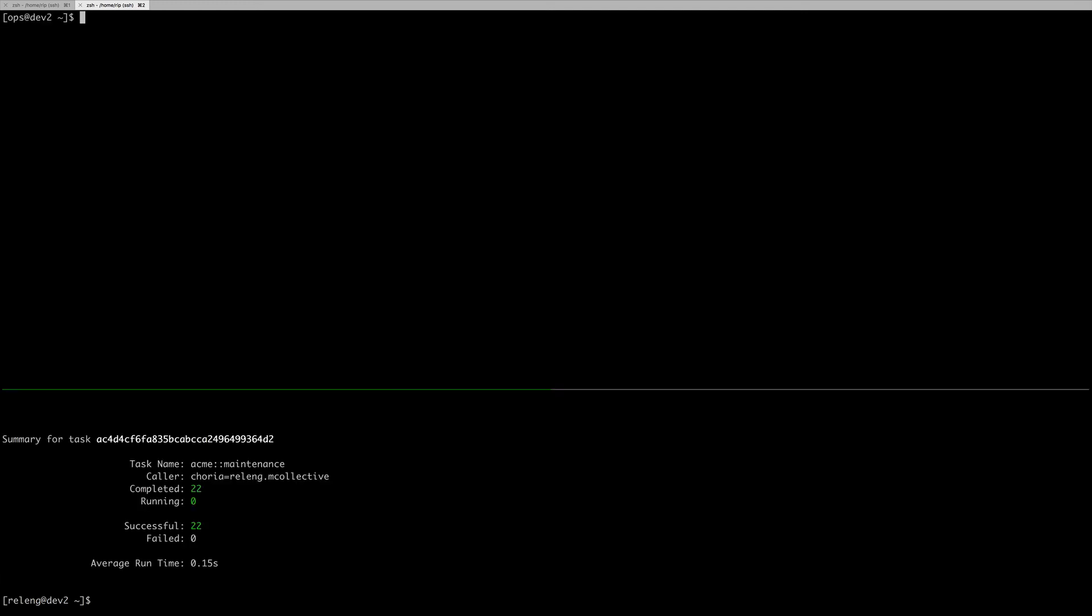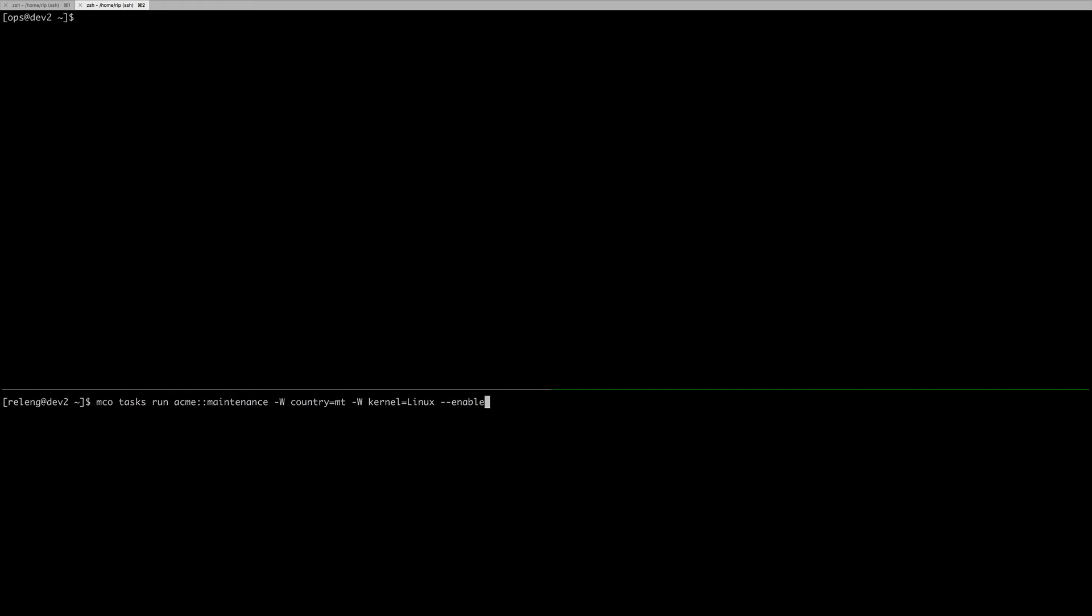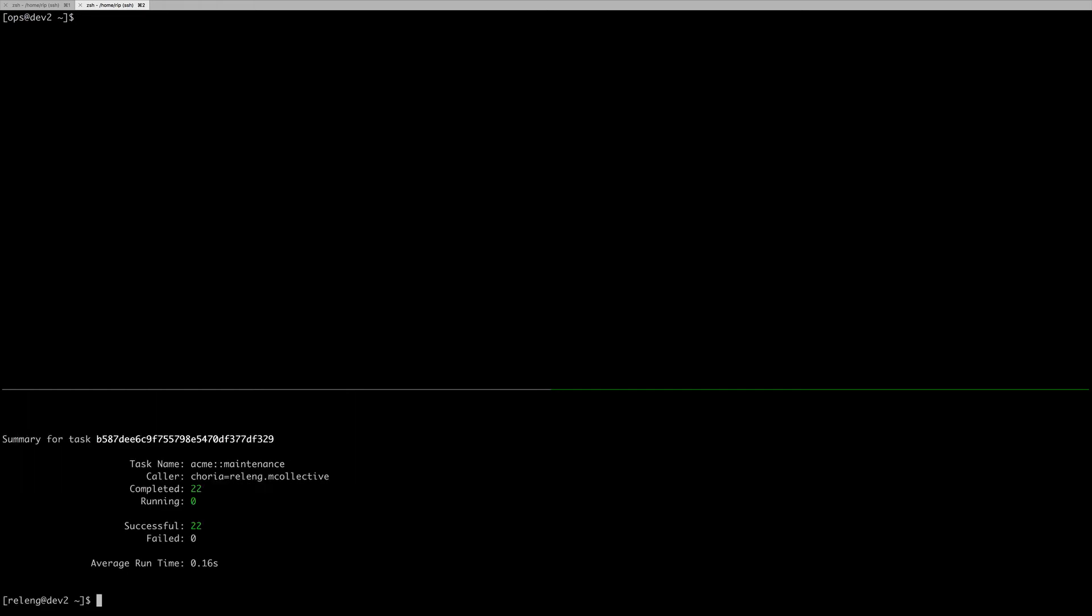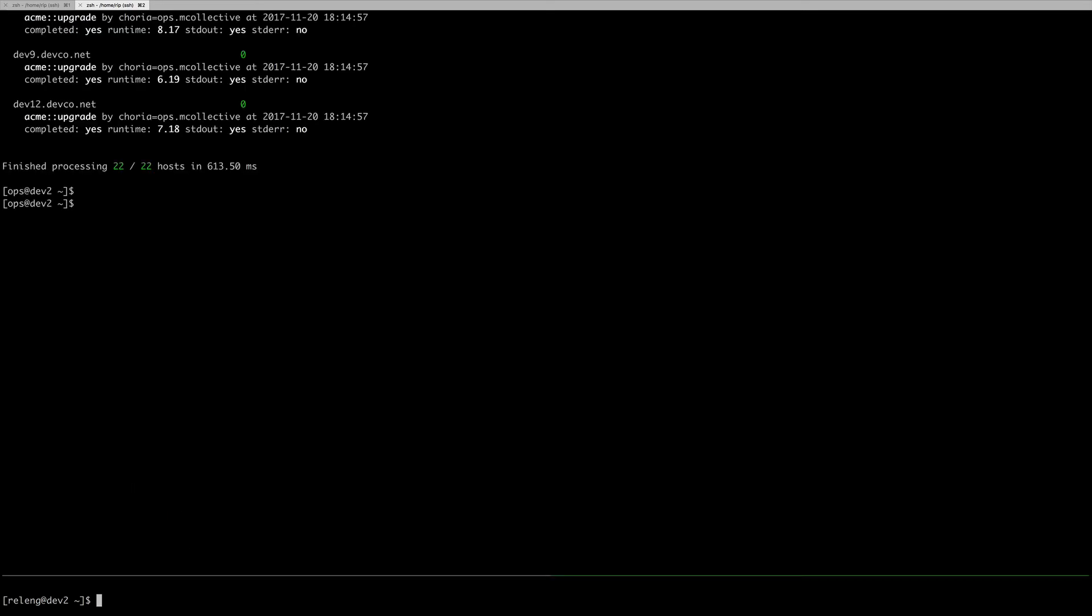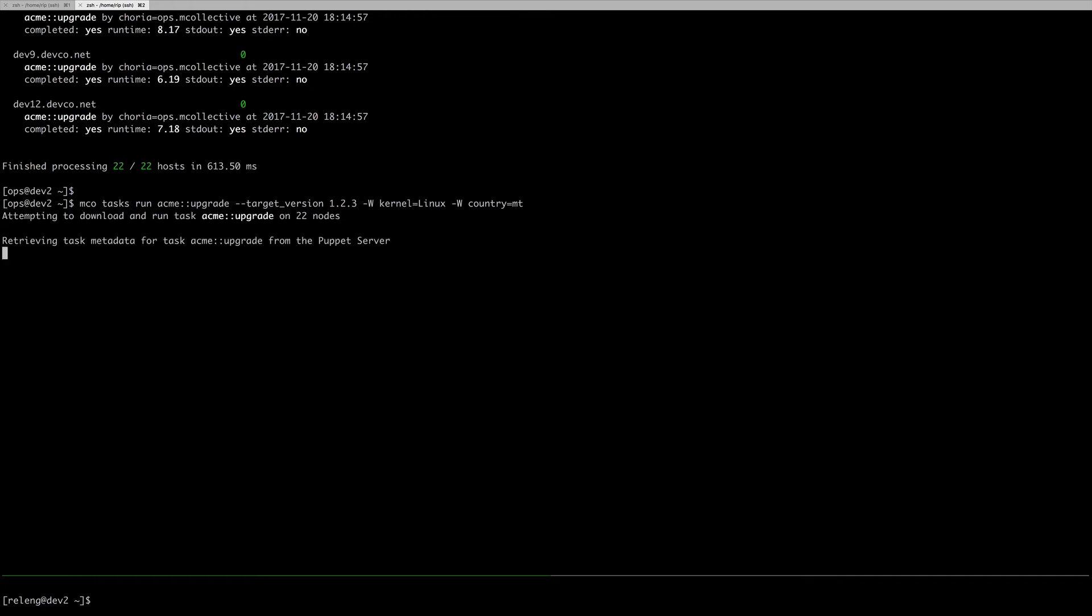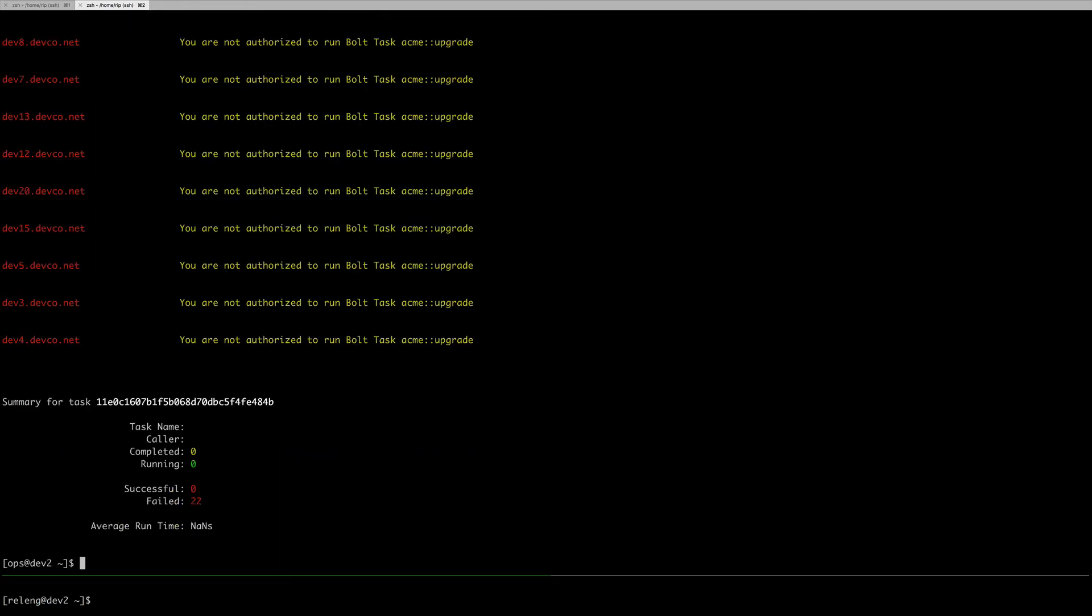When the maintenance window is over, our release engineer here declares it over. He turns it off on all of the machines, and I'll just show you for completeness sake that I cannot execute my task on my machines.